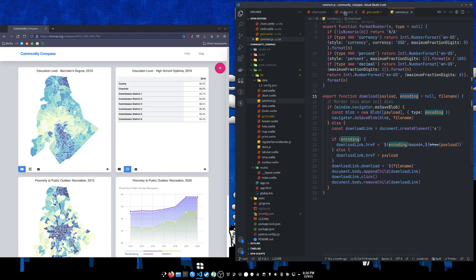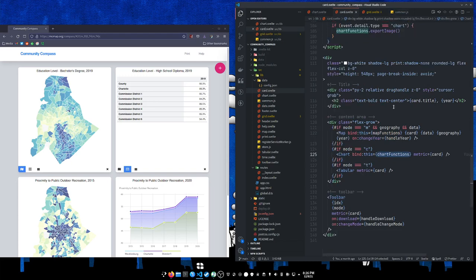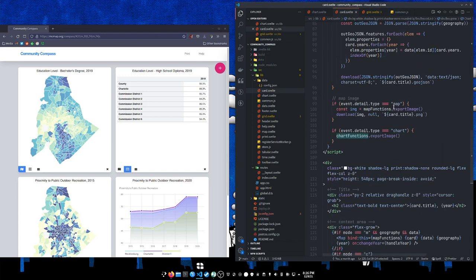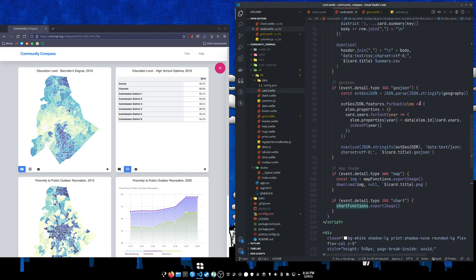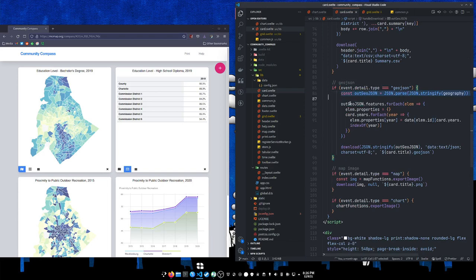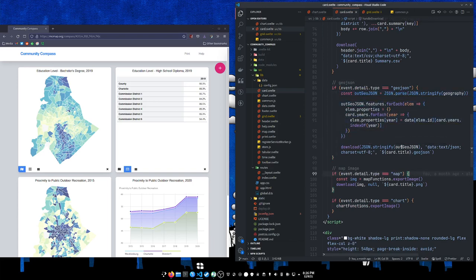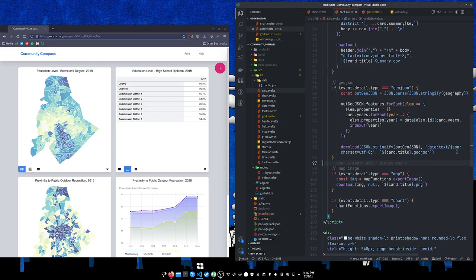So how that looks on the card is if you're say downloading a GeoJSON, you can format the GeoJSON however you want to, you can turn it into a string and send it to the download function along with an encoding type of text JSON and give it a download date. I'm just using the title of the card and GeoJSON extension and off it downloads.